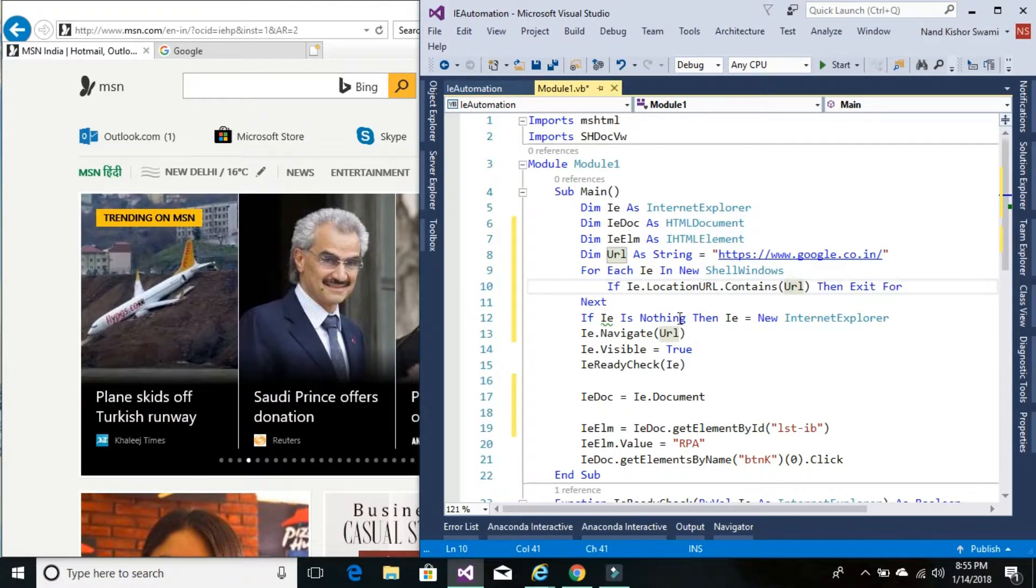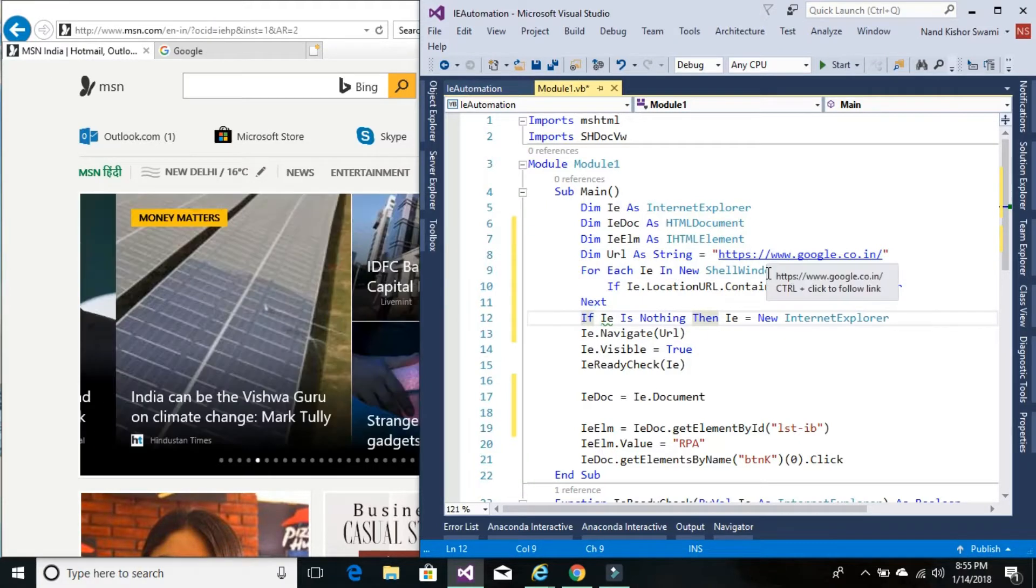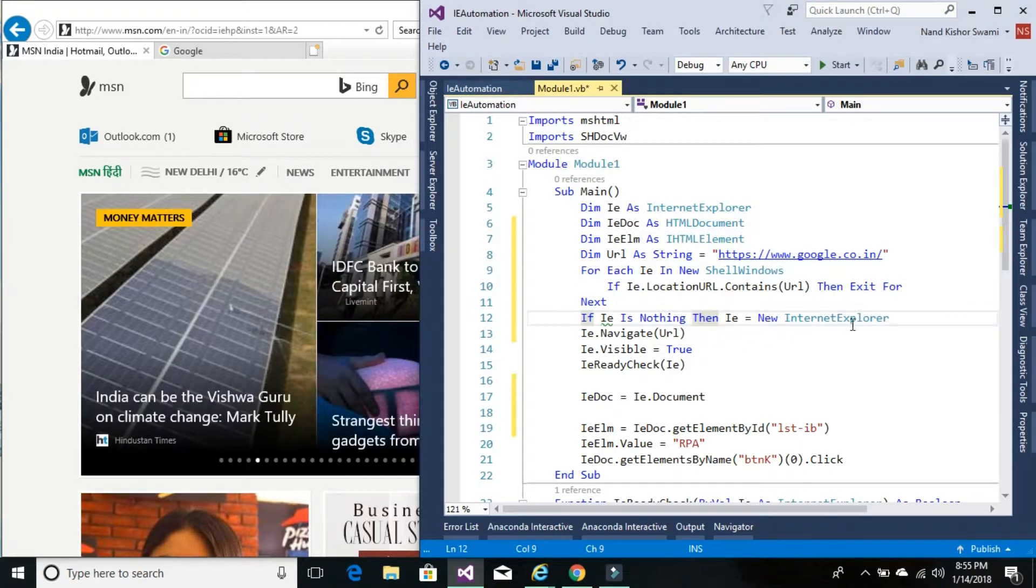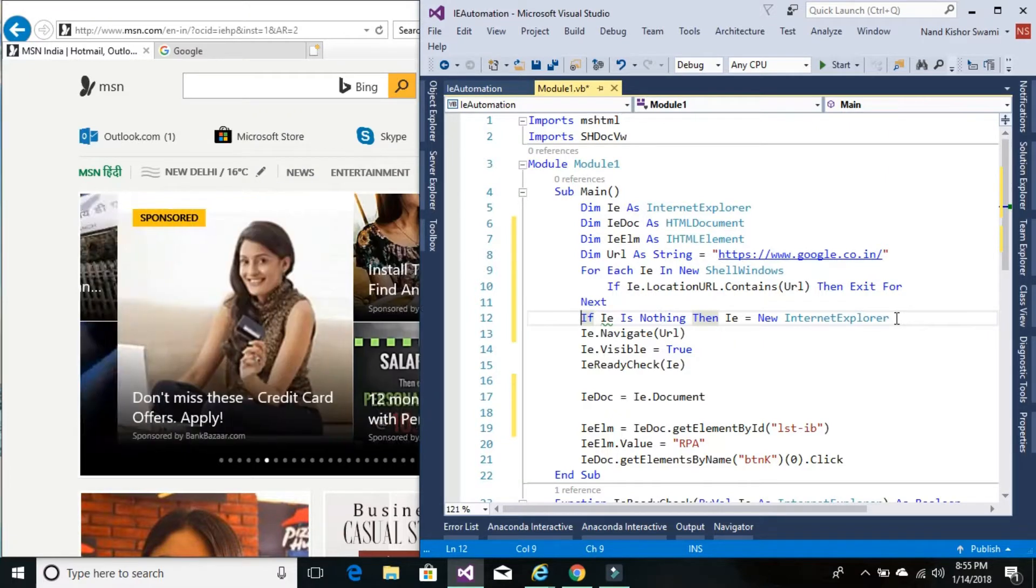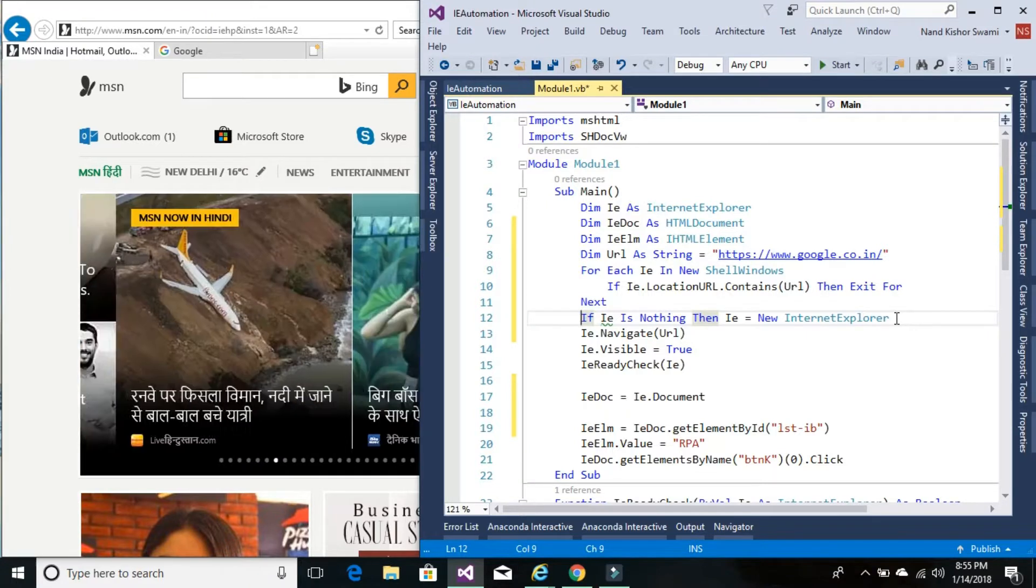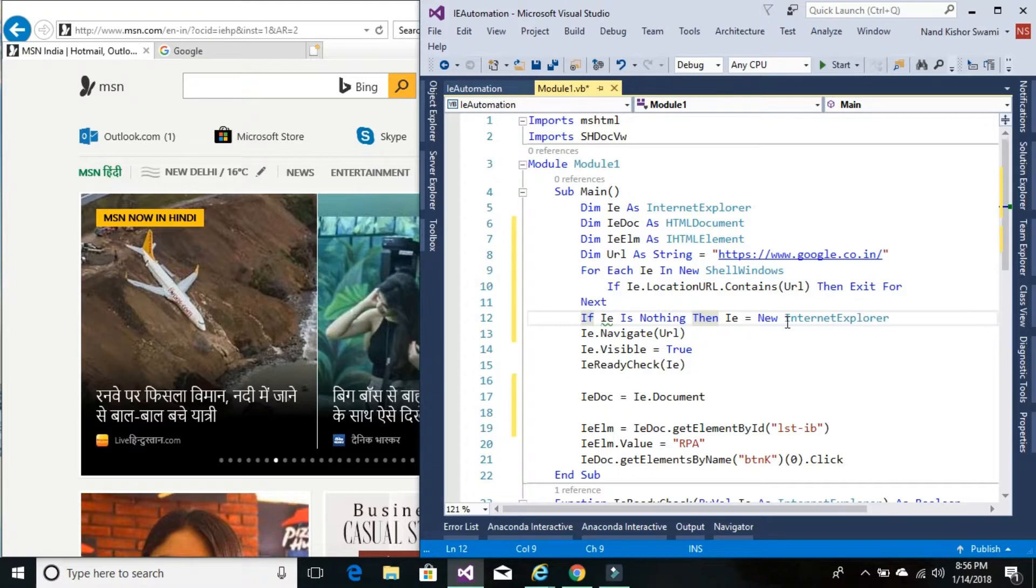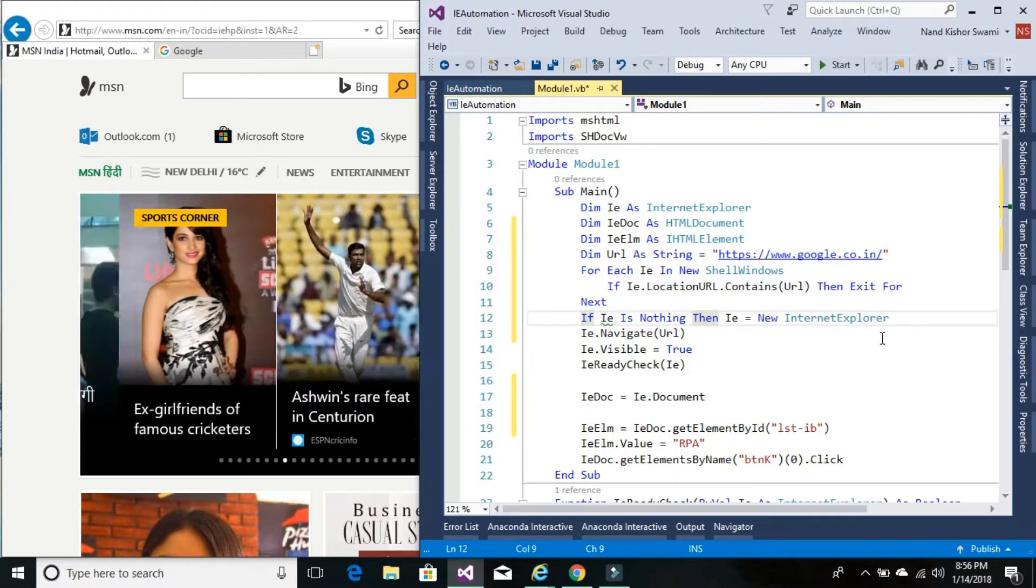And here we are checking if that's the condition that URL is already running, then we are not going to create a new instance of Internet Explorer. If we couldn't find the URL that we are trying to navigate is not running, then we will create a new instance of Internet Explorer.